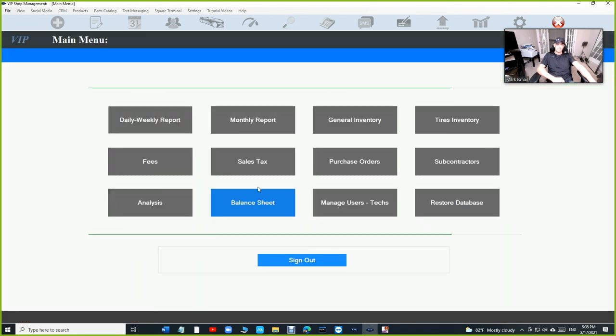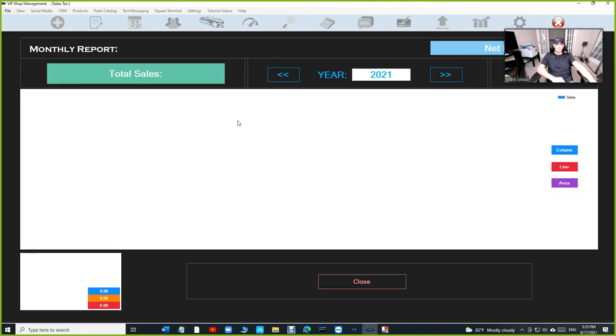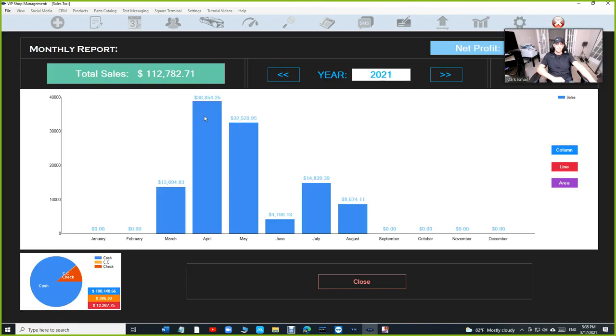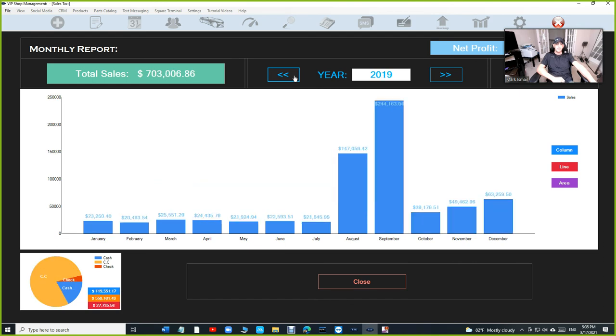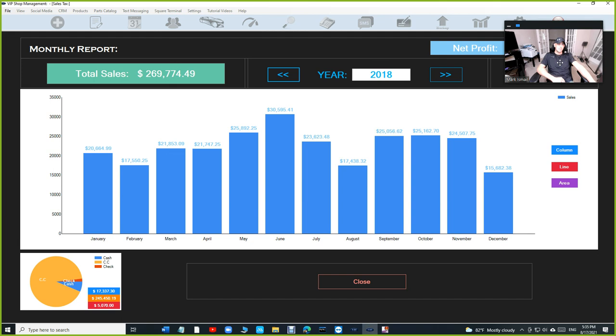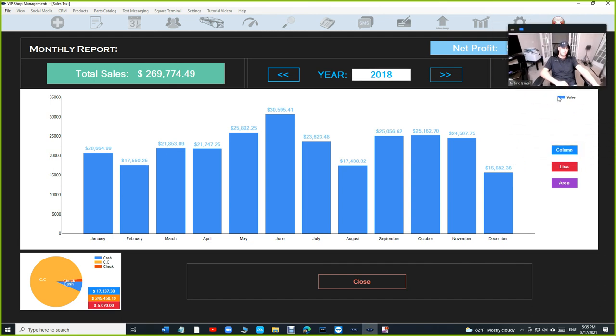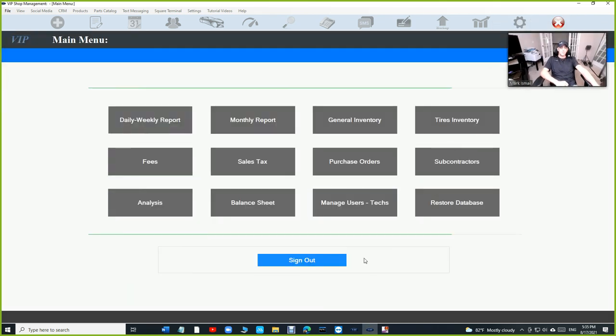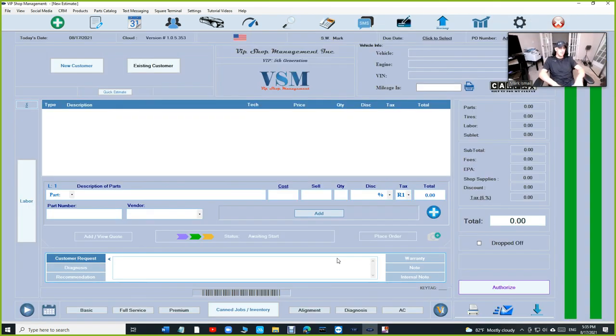Your sales tax is gonna be right here, broken down in details. You can print that. Your monthly report, you can compare each month. It's really beautiful. You can see how you're making money between each month, like if you did good this month, you did bad this month. You can see it with just one click. It's beautiful. You can compare the year. You can see your total sales, net profit up top. Beautiful software, man.